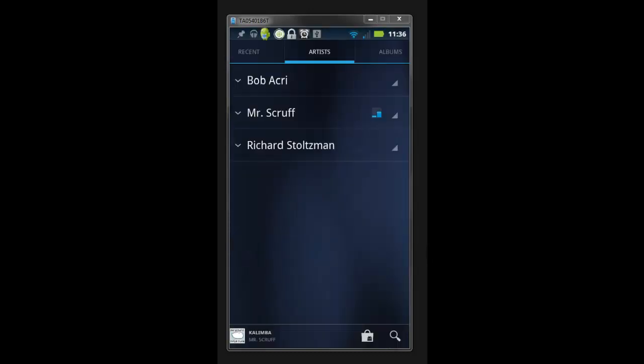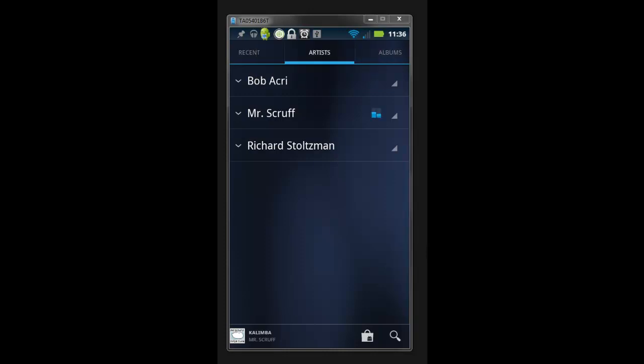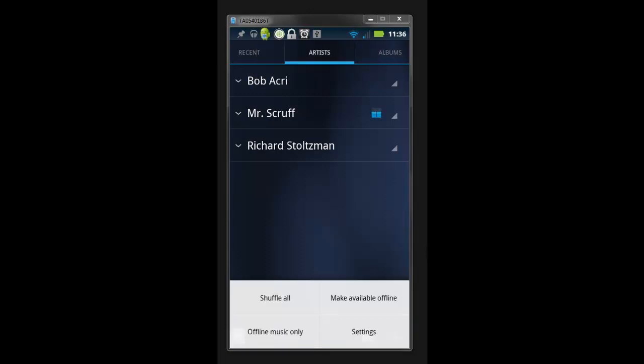Inside this app, you can hit on the menu button at the very bottom of the phone. And you have shuffle all, make available offline and online. Offline music only. So when you hit offline music only, it actually goes right back to your memory card. So let's say you're on an airplane or something like that where you don't have Wi-Fi or internet connection, you just go offline and it goes right back to your SD card. And then you hit settings.